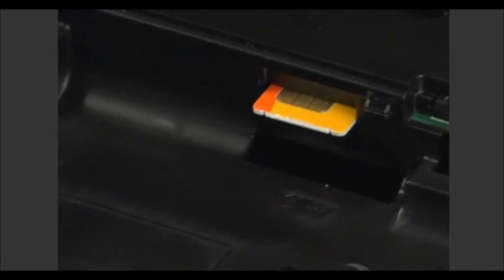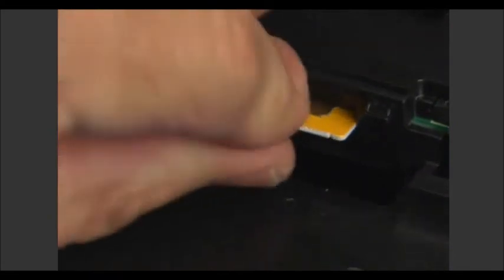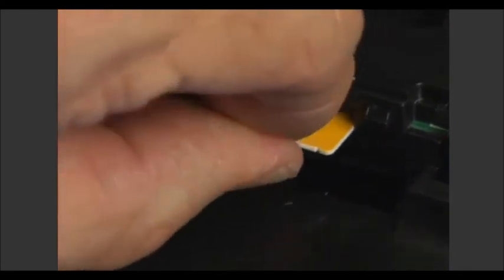Push the SIM card inward to release it. The SIM card will pop out of place when it is released. Pull the SIM card from the slot.